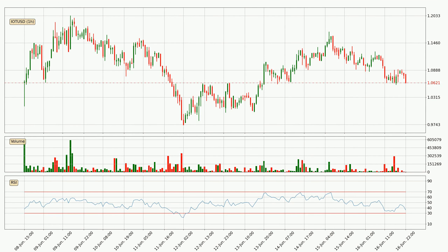Moving to the hourly relative strength index, the current hourly RSI is at 36, so it doesn't show signs of overbought or oversold conditions at this point.